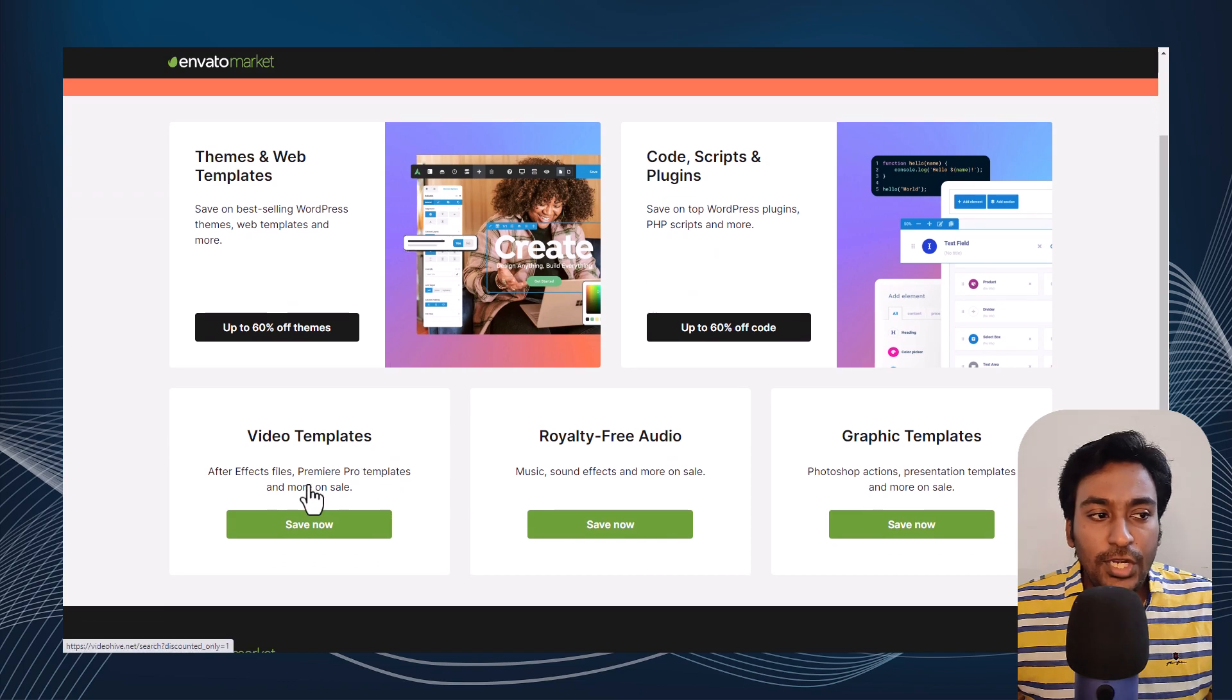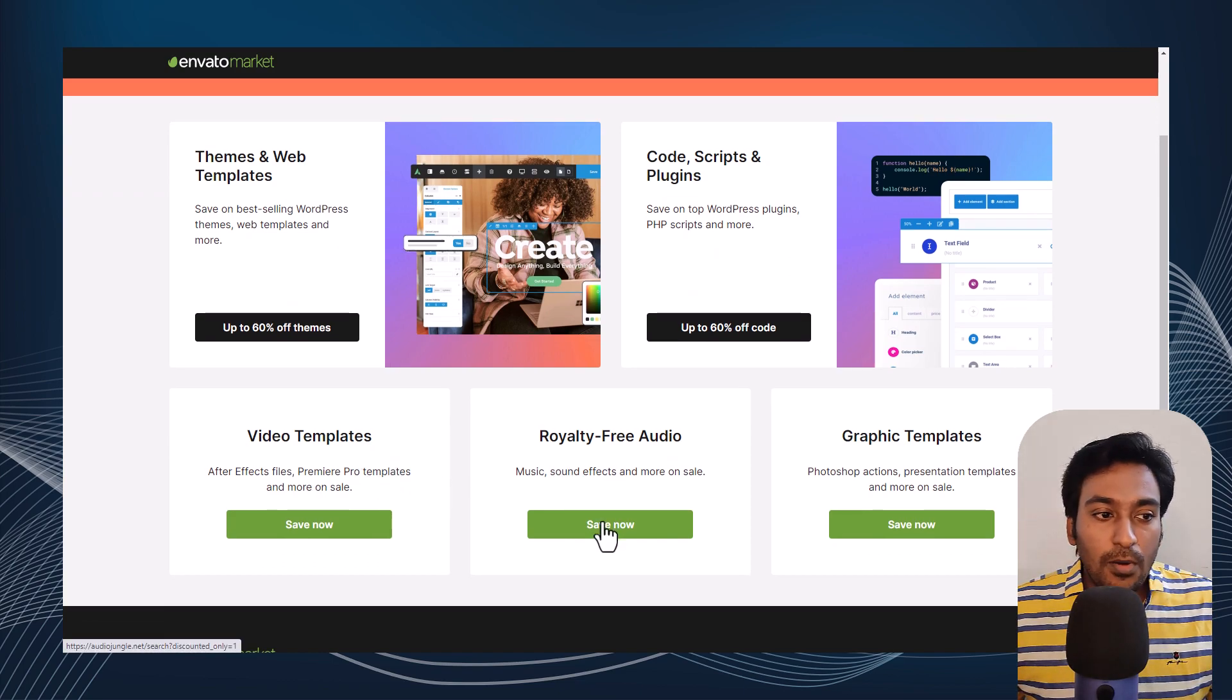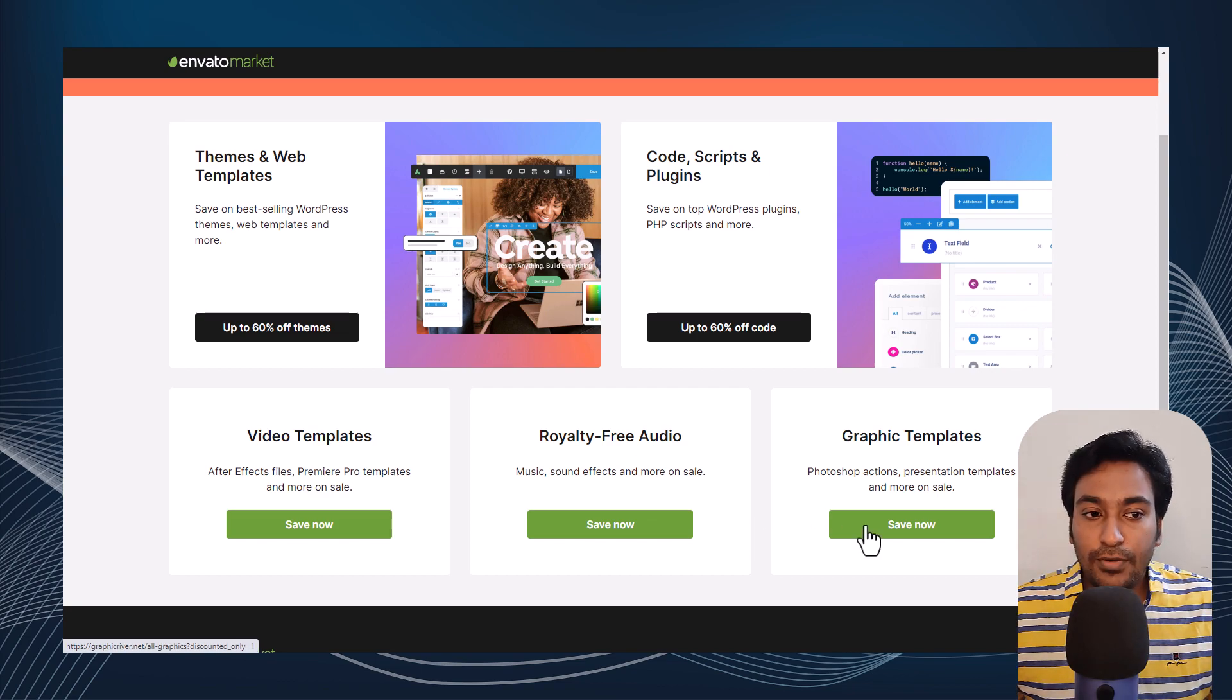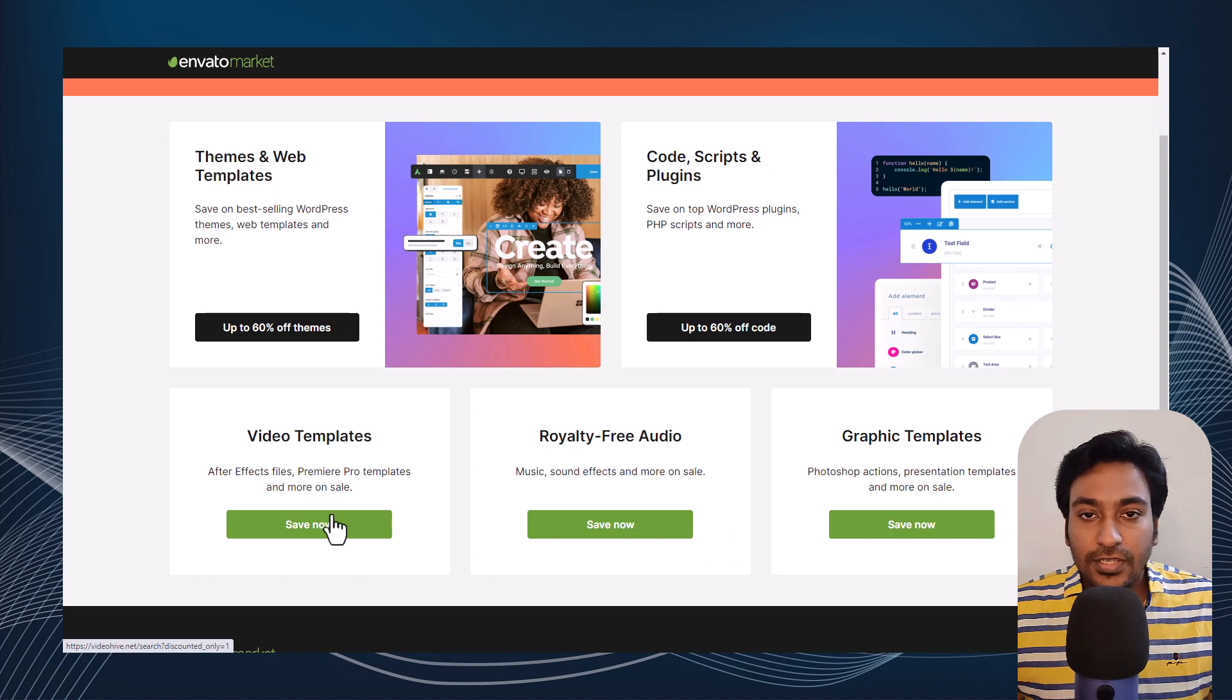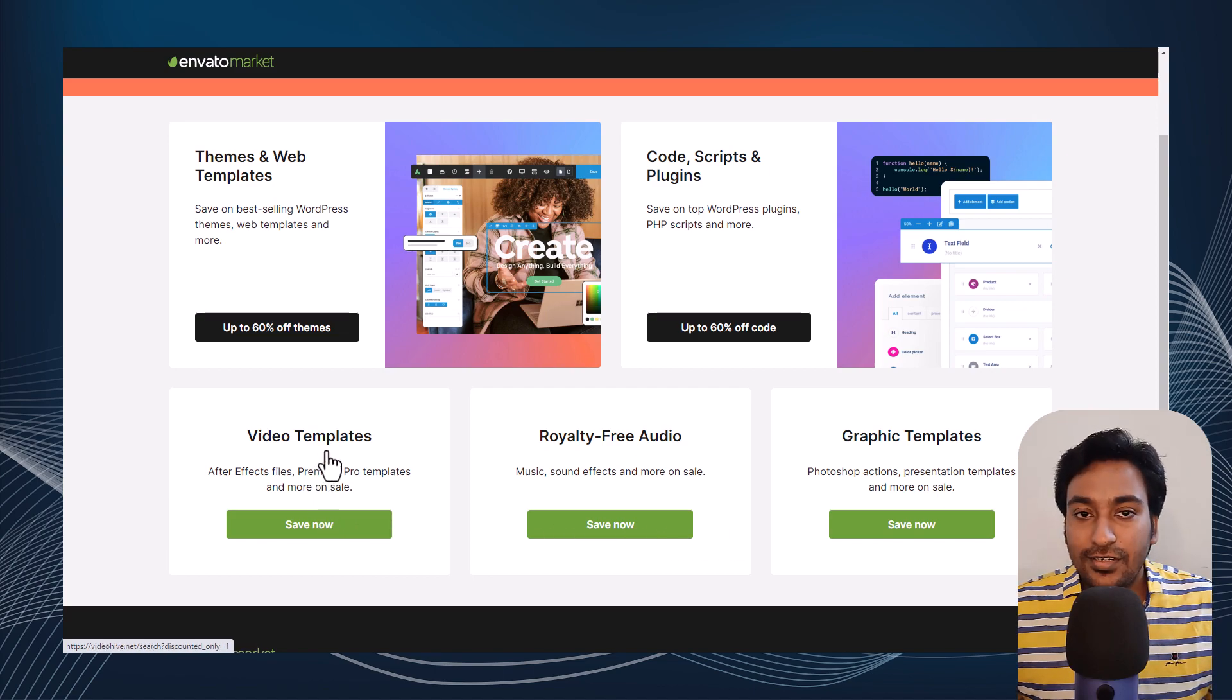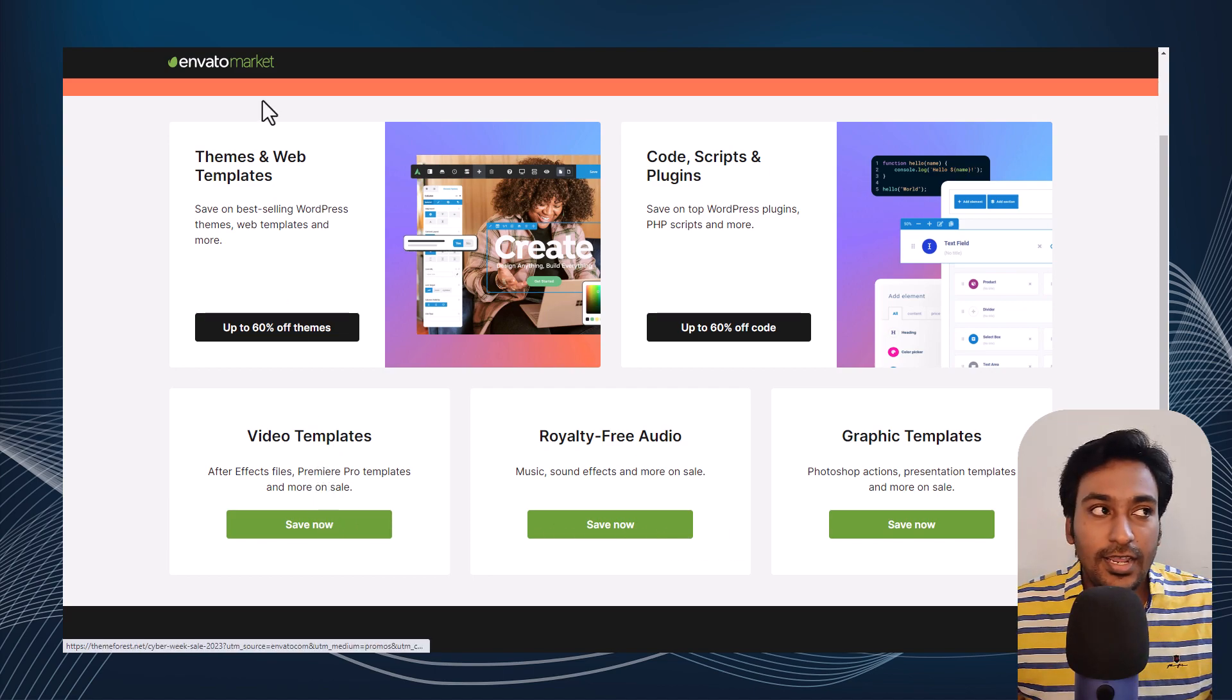For example, video templates from VideoHive, royalty-free audio from AudioJungle, and graphic templates. You can check it out. There are thousands of items in each of these, and something might be interesting to you as a graphic designer as well.